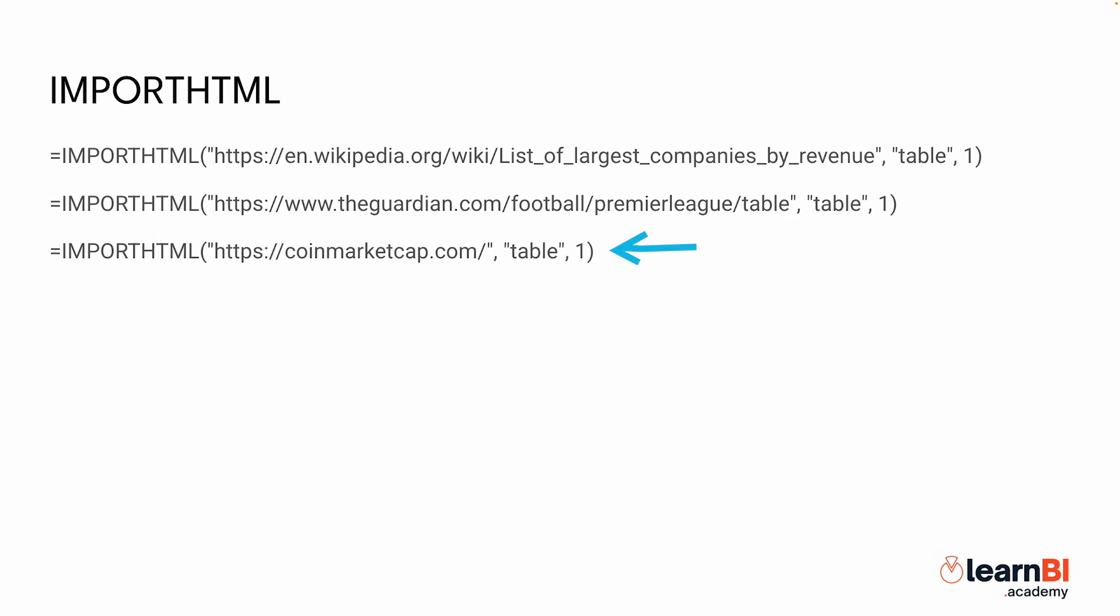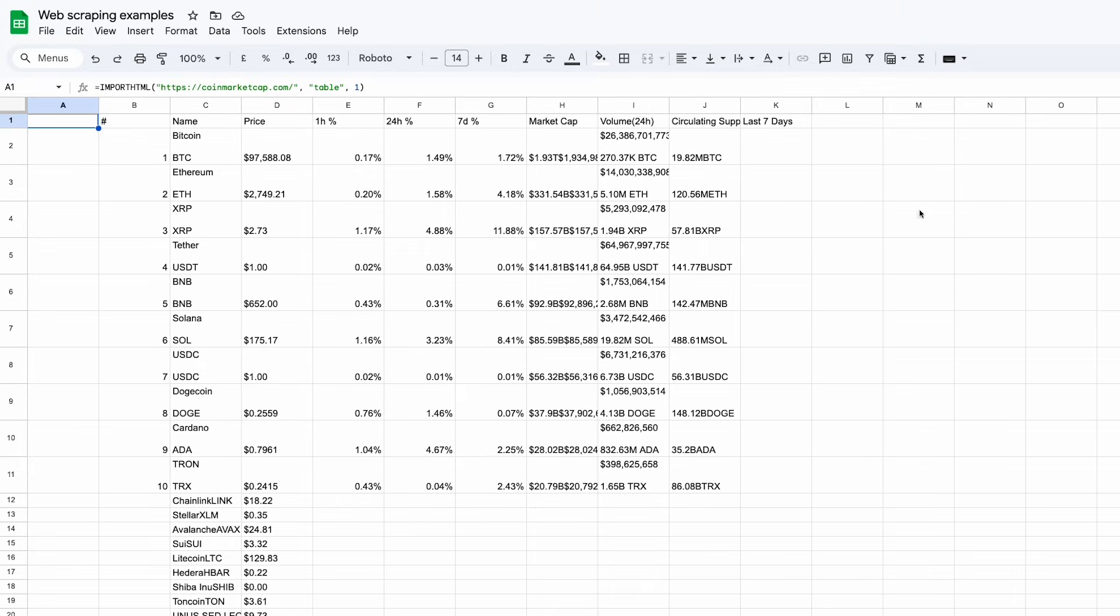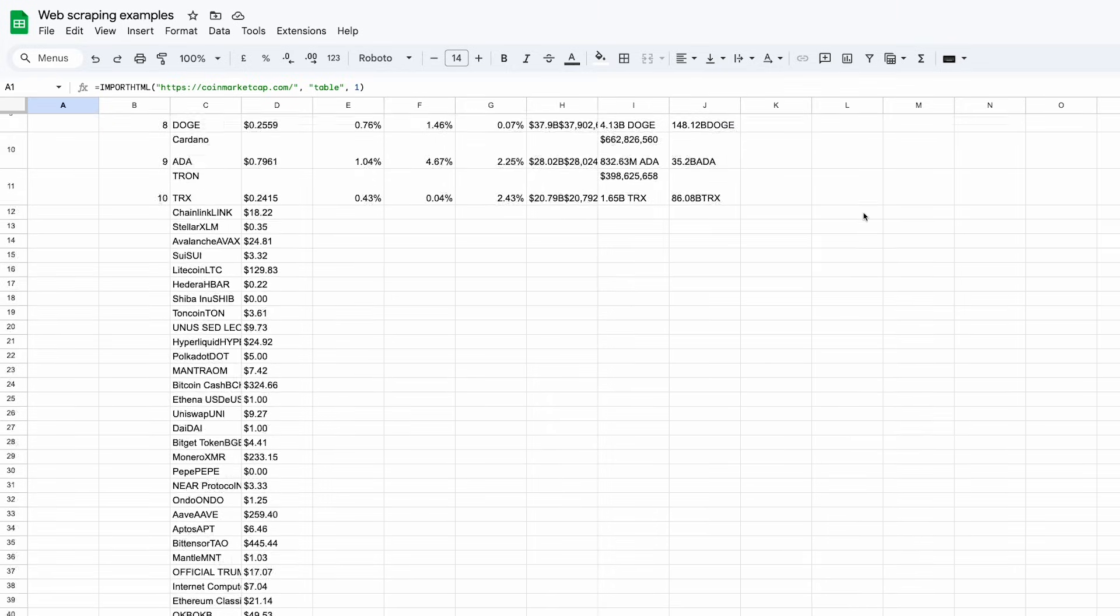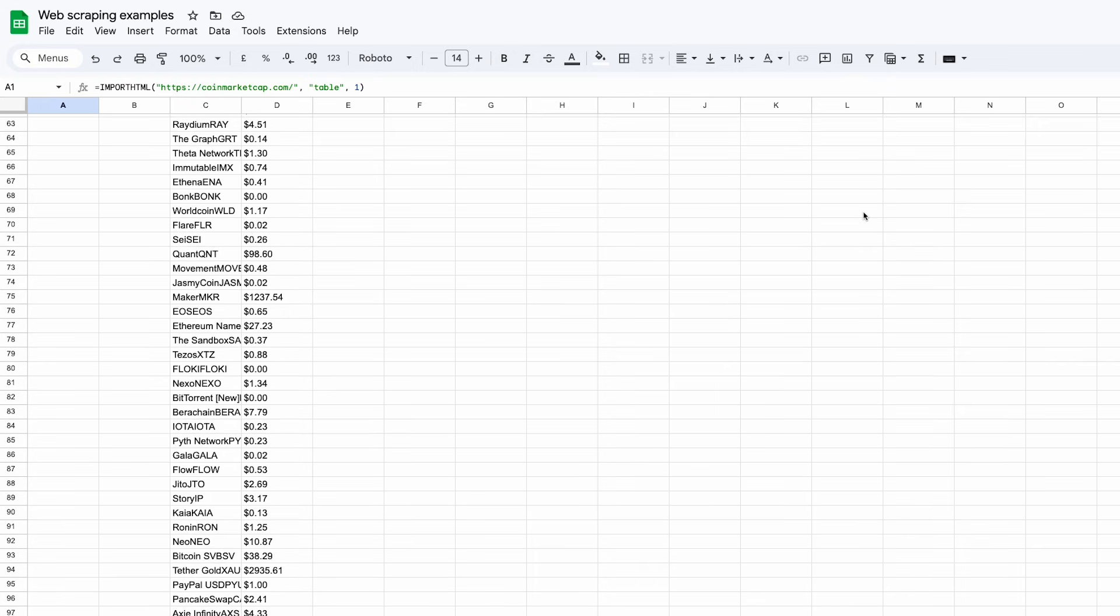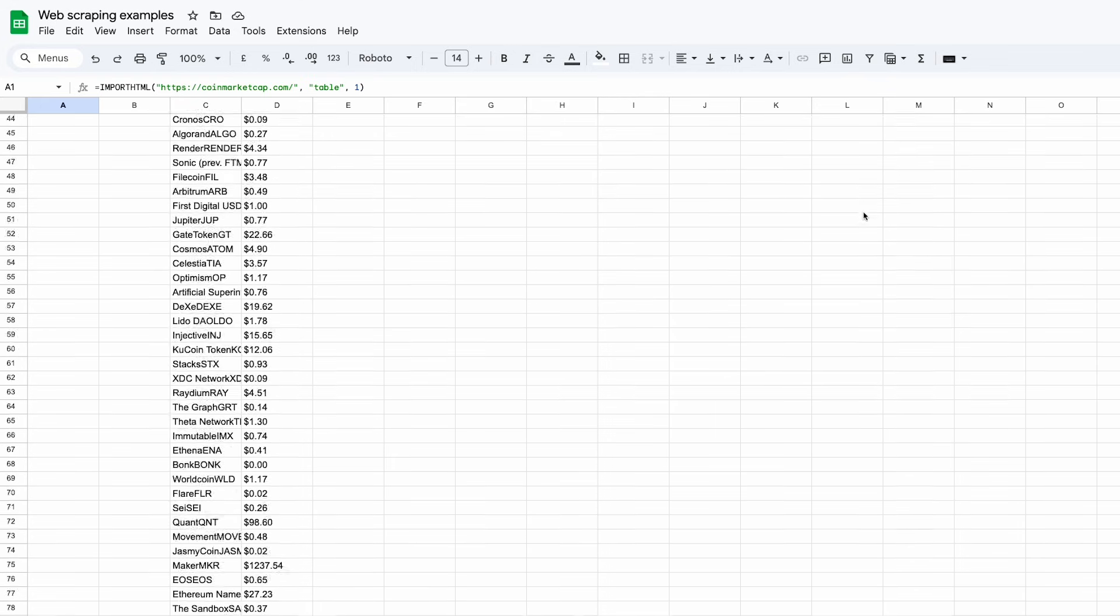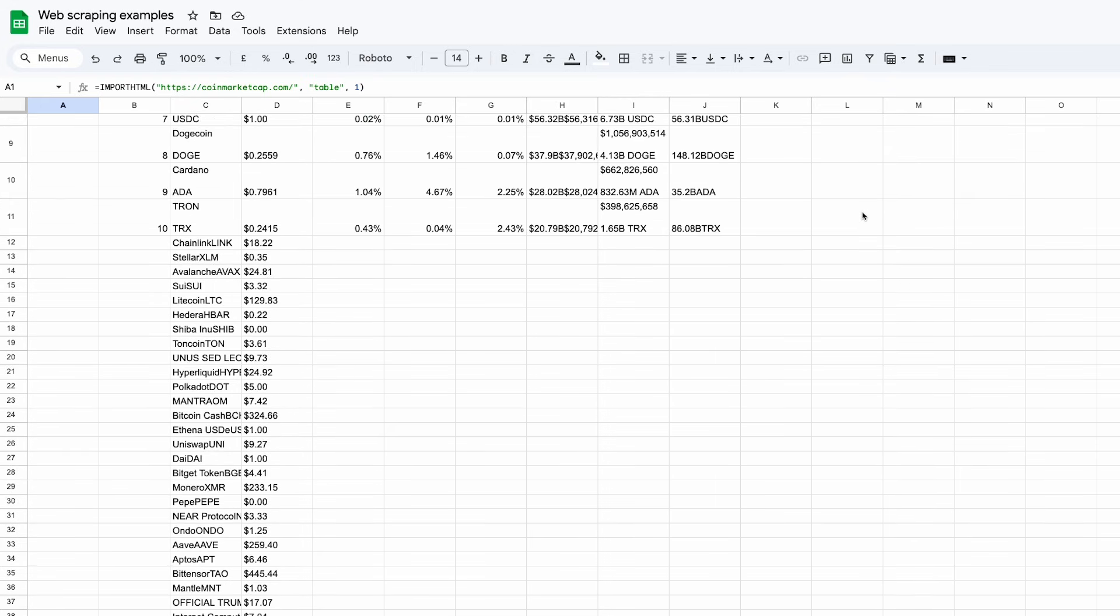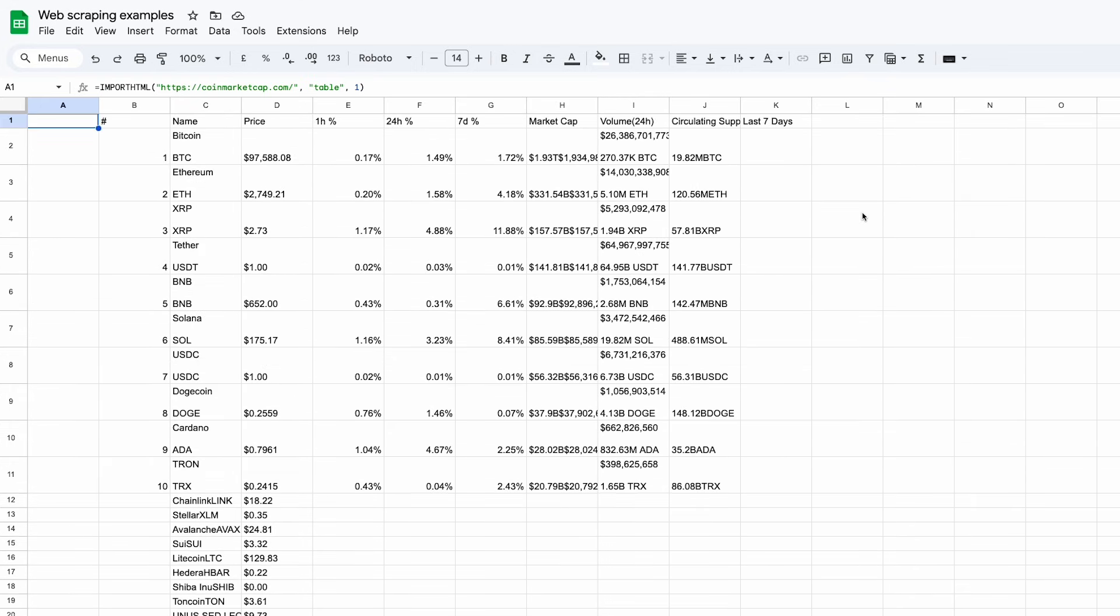Let's do one final example of importHTML and get the latest prices for some crypto. With this simple formula, and there you go. Really easy. This importHTML function is great for gathering structured business data like stock market indices, company rankings or industry trends. In fact, there are tons of use cases for automating reports by linking them to live data sources.